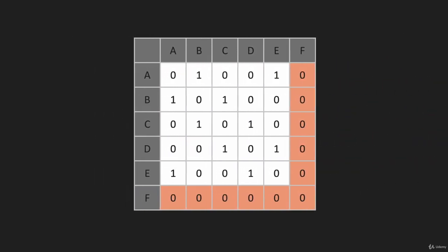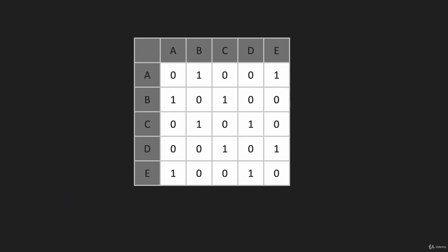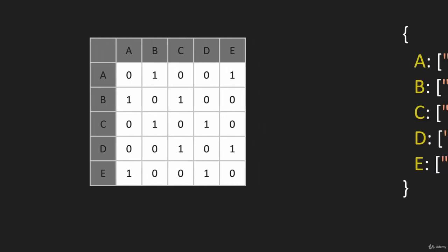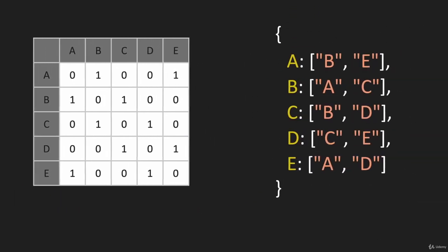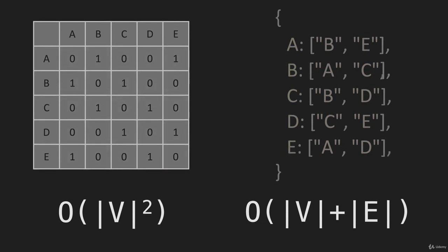With the matrix, removing a vertex is also very inefficient - it's O(V²). With the adjacency list, it's O(V + E). You have to touch every one of these, which is better than the adjacency matrix.